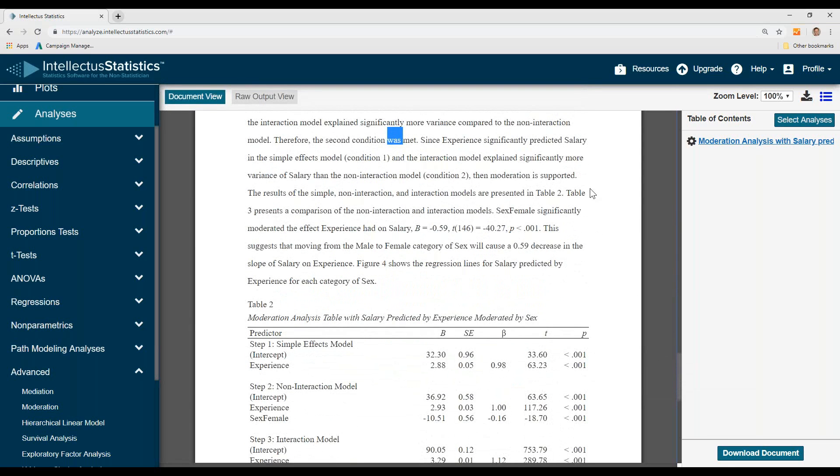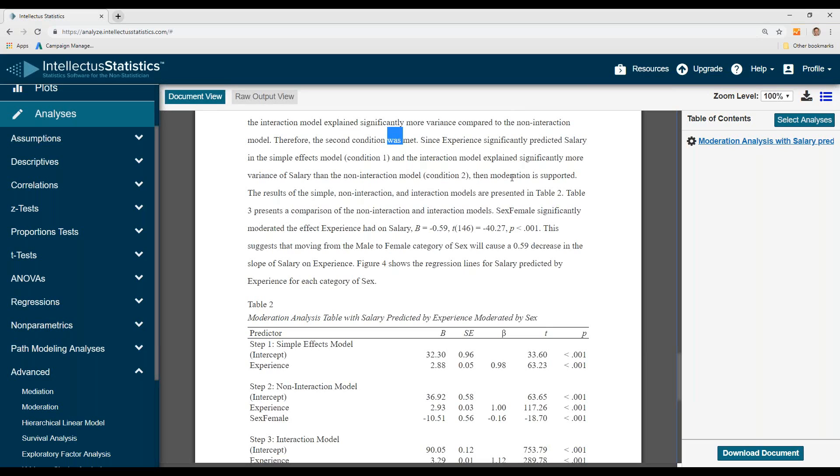Since experience significantly predicted salary in a simple effect in condition one, and the interaction model explained more variance in salary than the non-interaction model, moderation is supported.